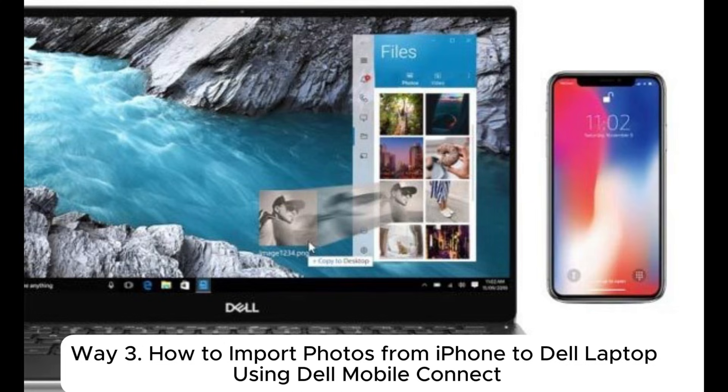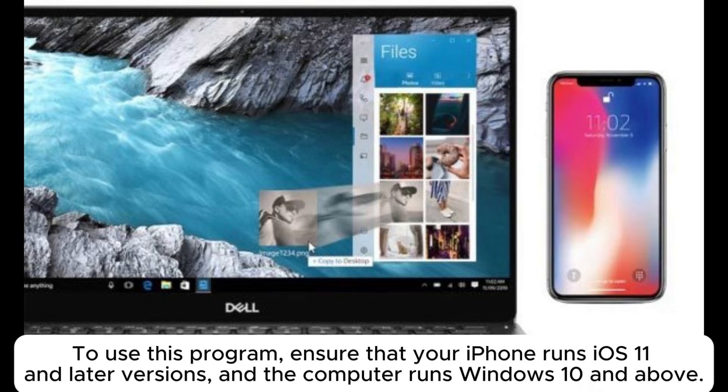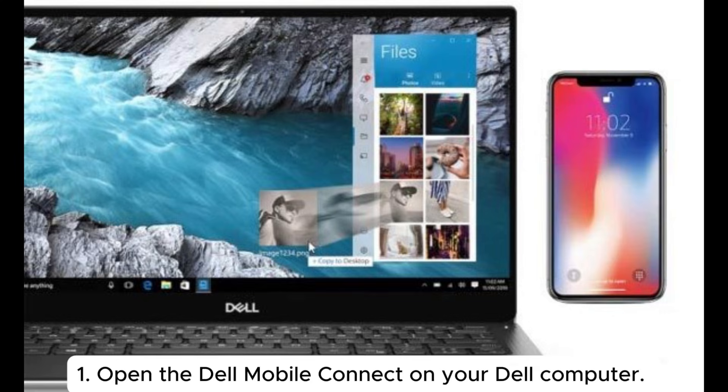Way 3. How to import photos from iPhone to Dell laptop using Dell Mobile Connect. To use this program, ensure that your iPhone runs iOS 11 or later versions, and the computer runs Windows 10 and above.